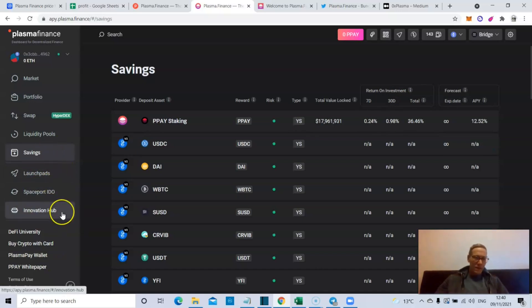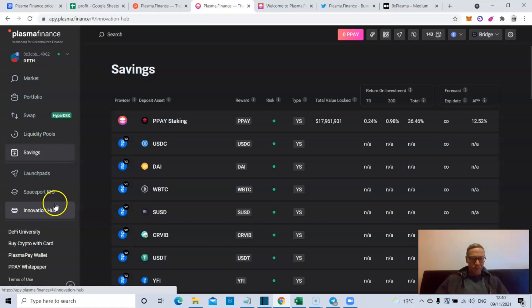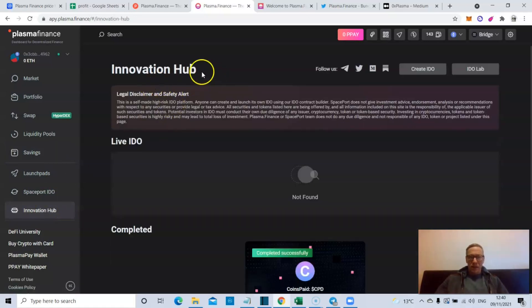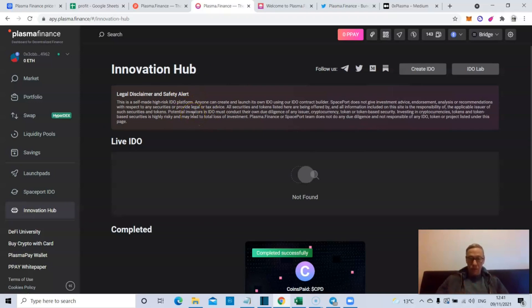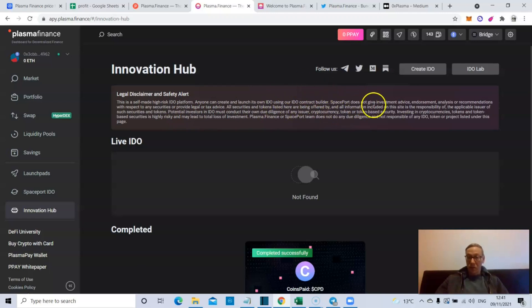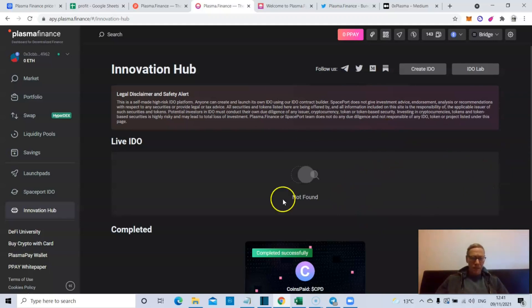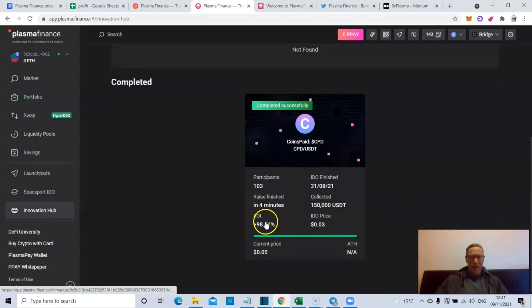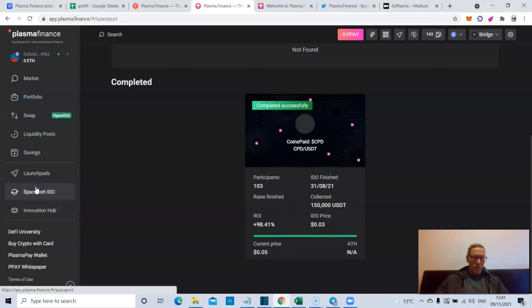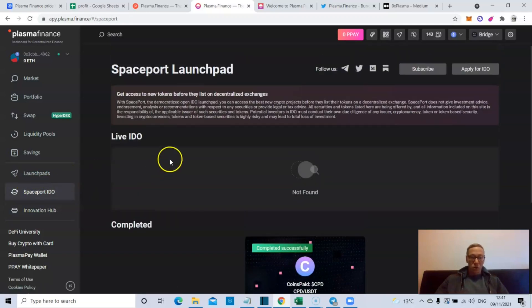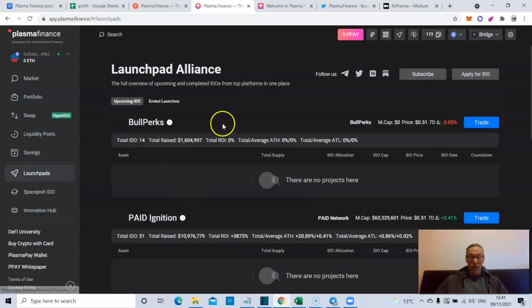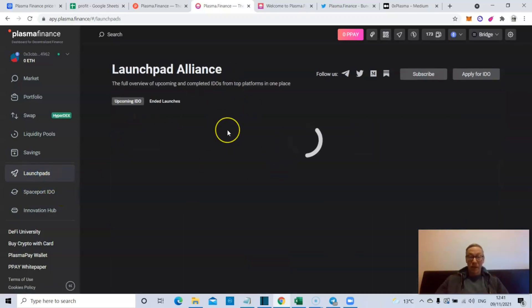But again, within this entire ecosystem, we've got an Innovation Hub, which is basically a self-made high-risk IDO platform. Anyone can create and launch their own IDO - they've got an IDO contract builder. This is obviously highly risky but is effectively an opportunity to be an early investor. This is 98% from the IDO price right now.